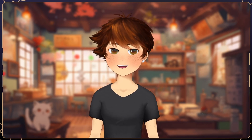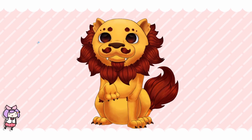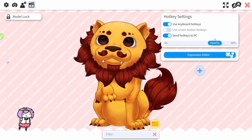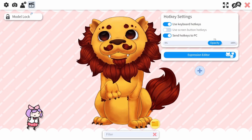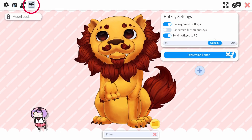Here's how to set up emotes and expressions in VTube Studio! Open up VTube Studio and click on the pink gear icon. In the top menu, select the clapboard icon.